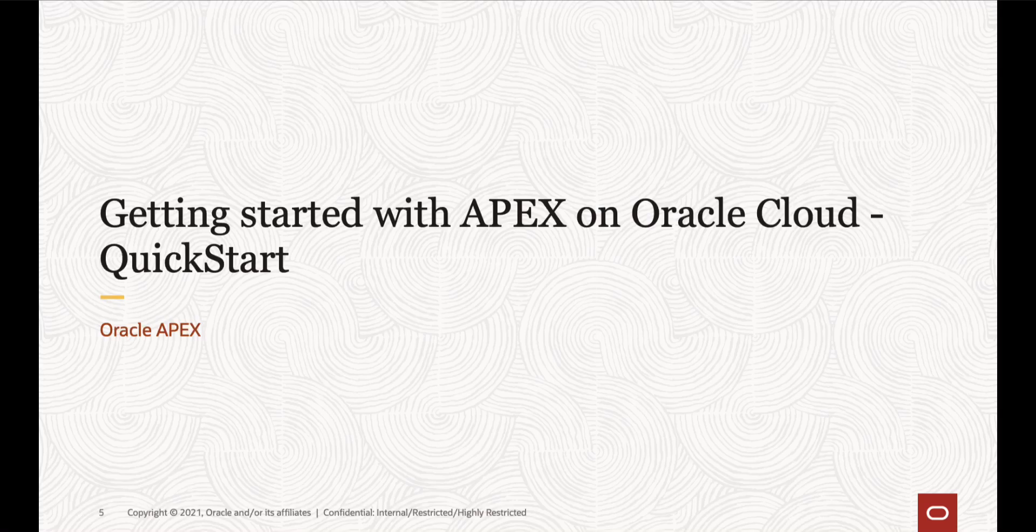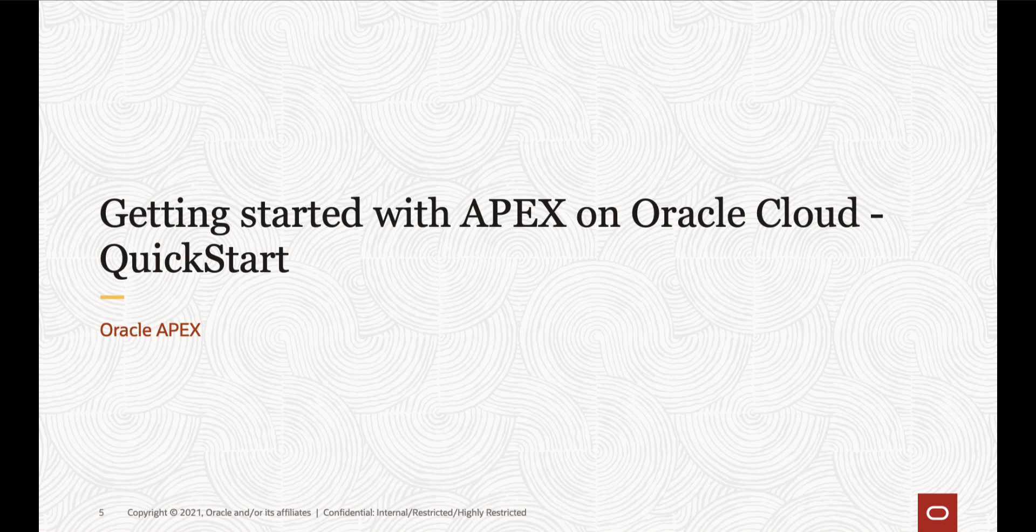In this video, you will learn how to get started with Oracle APEX on Oracle Cloud using a quick start solution available on OCI console.